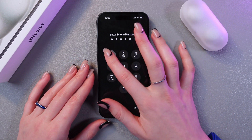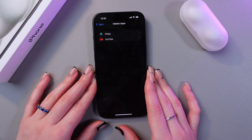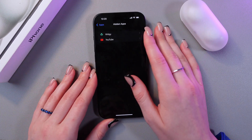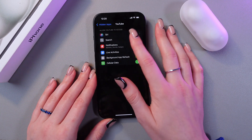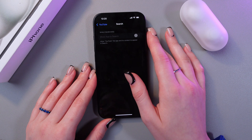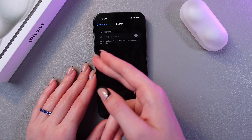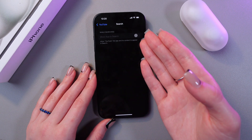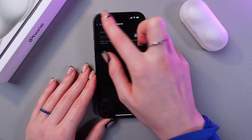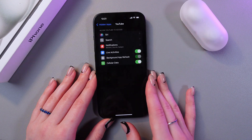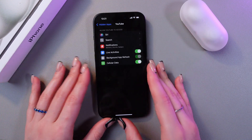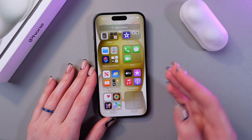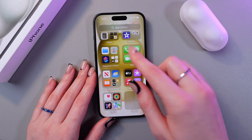Enter the passcode once more and you can see the hidden apps here. If you go into YouTube, in Search you would see that the option to allow YouTube and its content to appear in search is disabled, because we hid this app.